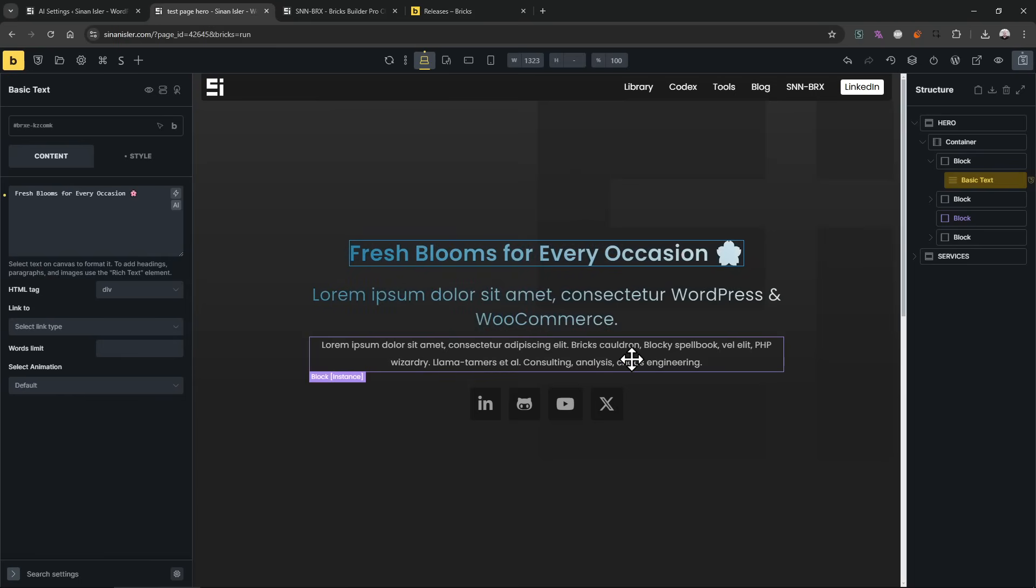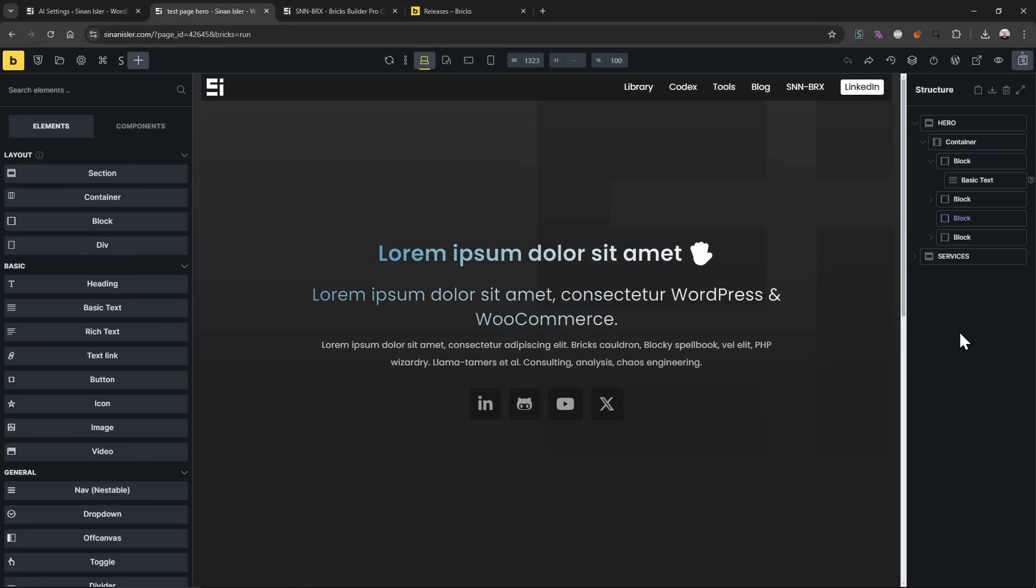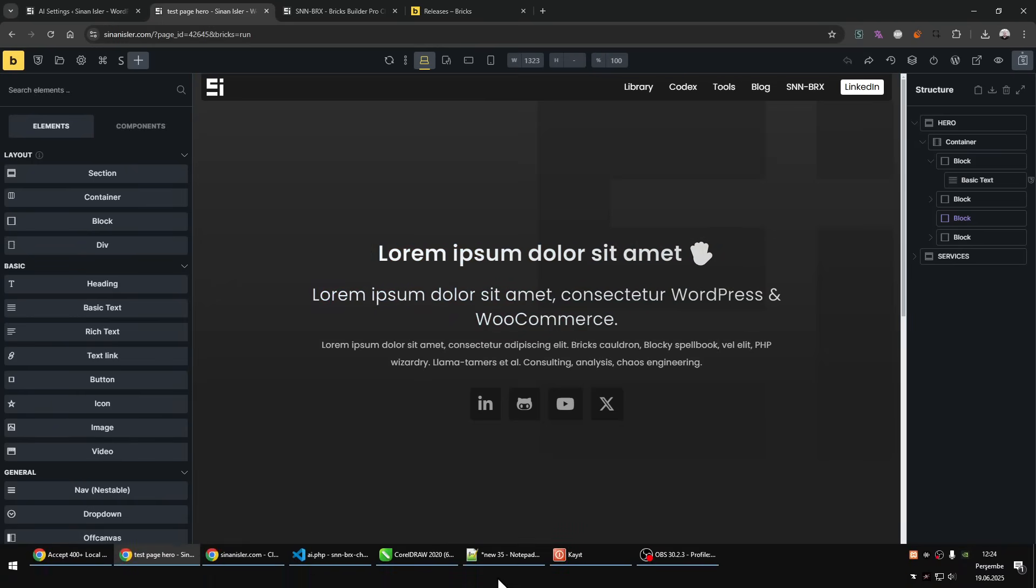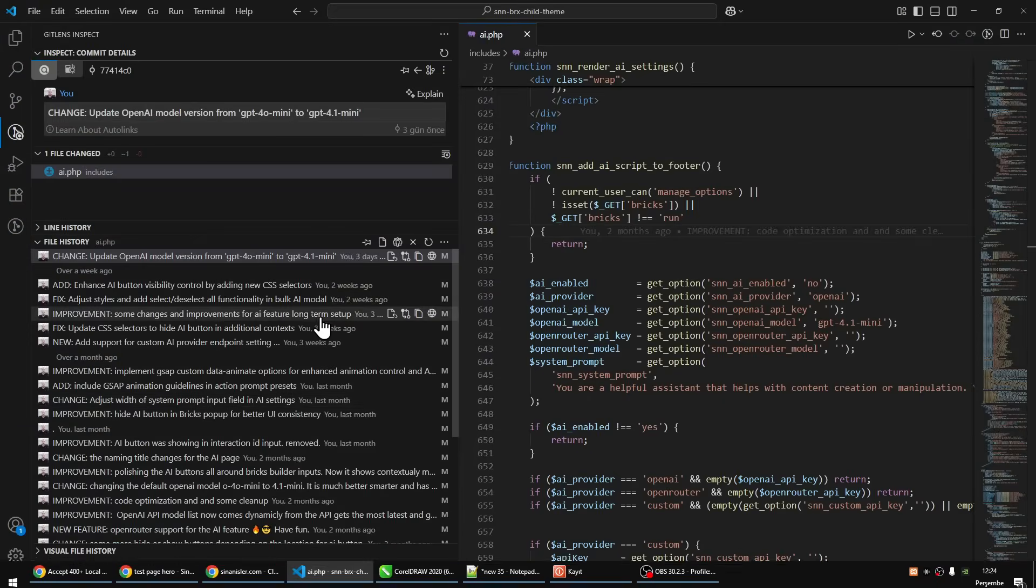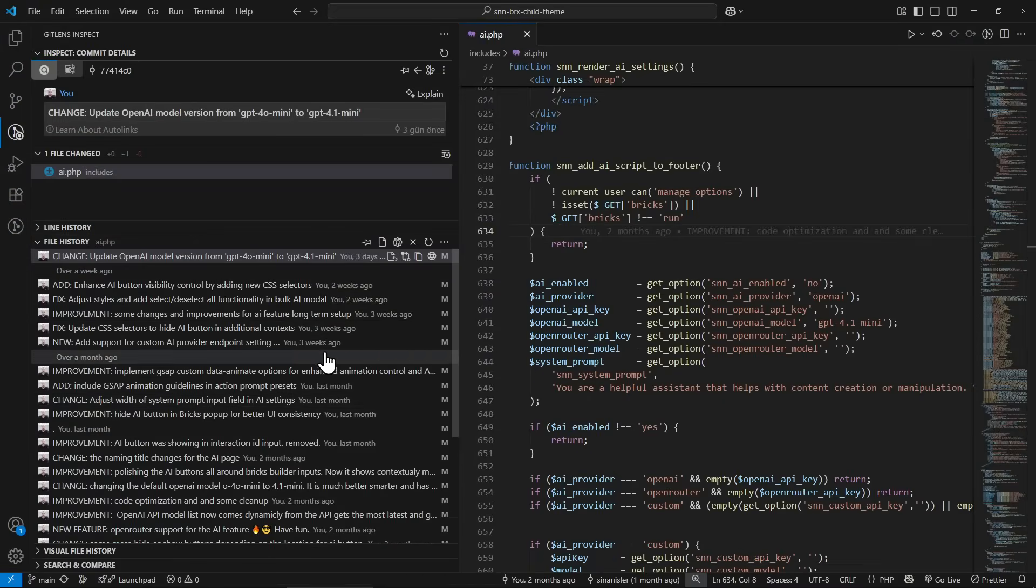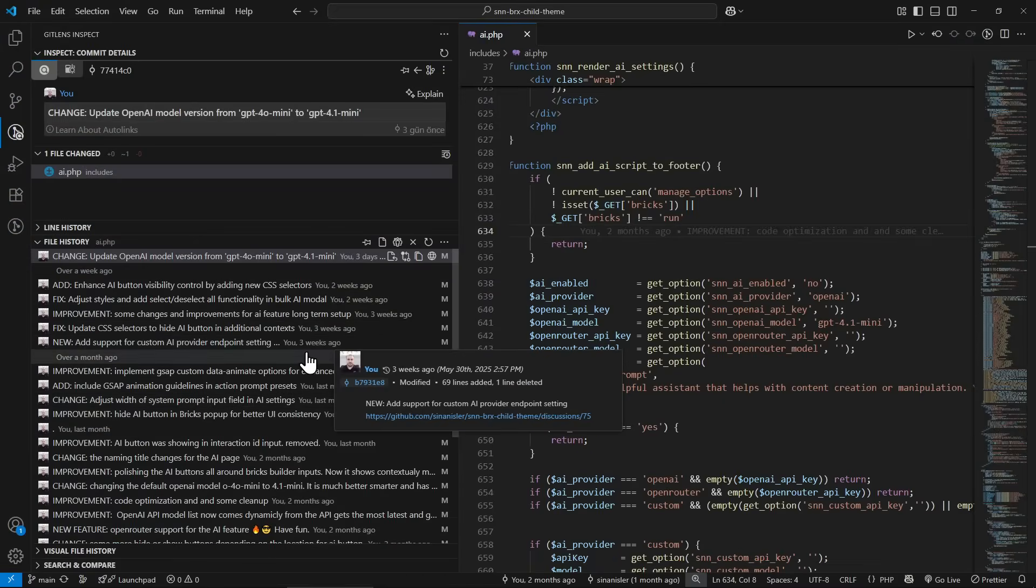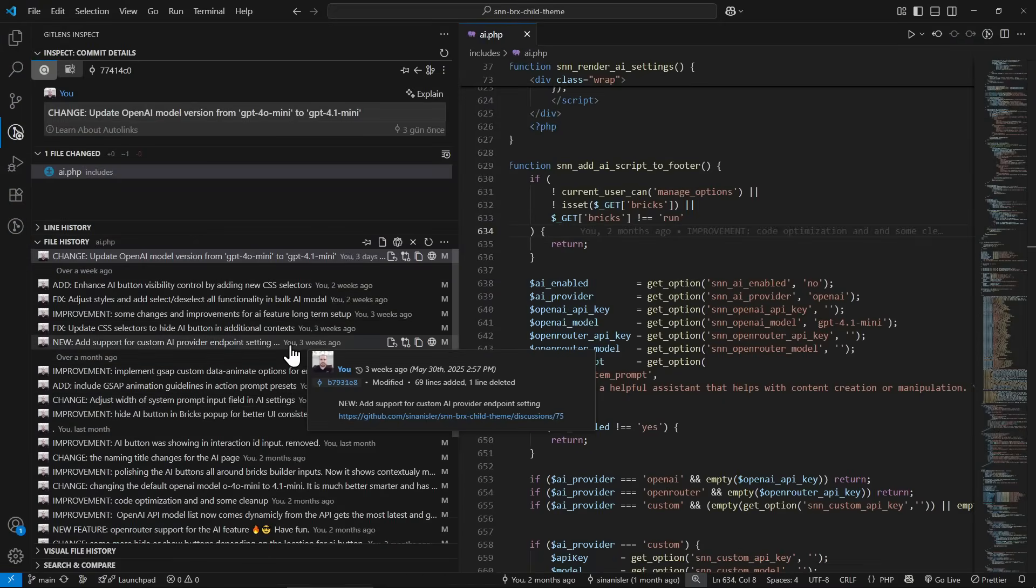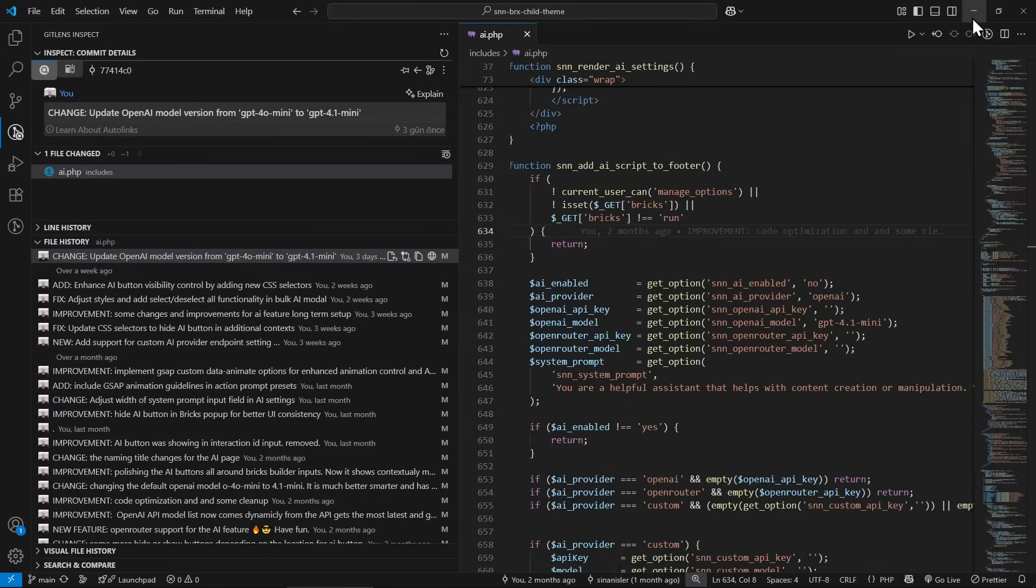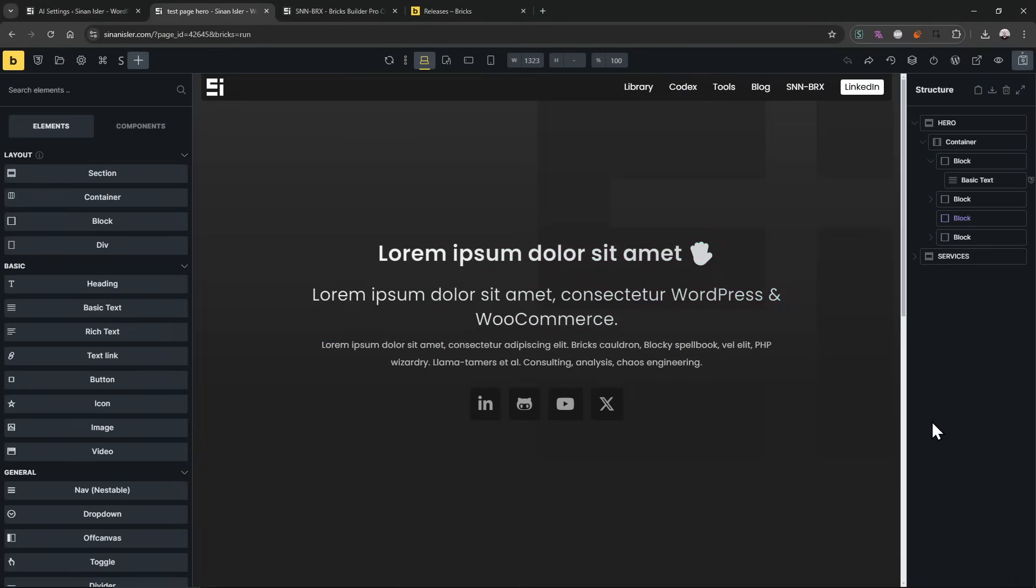So let's test this. I have given like you are a flower shop, that's it. Like when you give enough system prompt, enough knowledge context, it will create amazing contents.